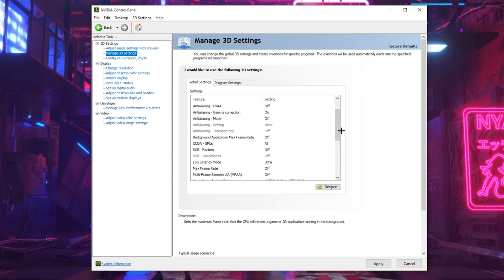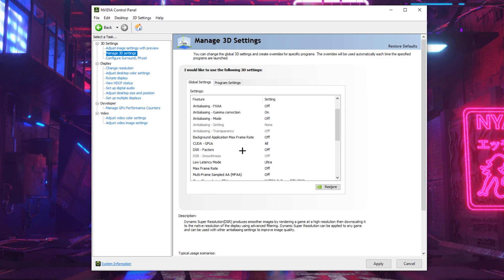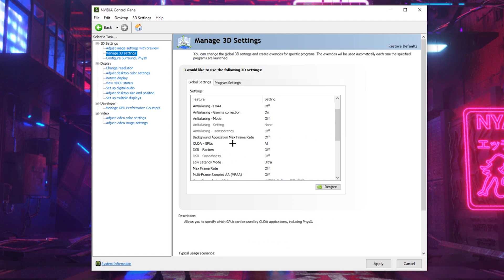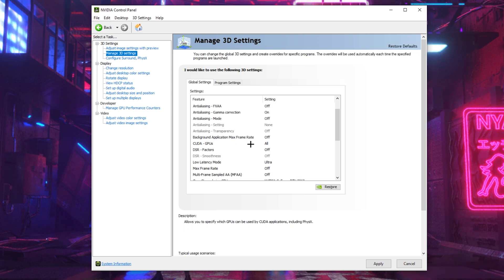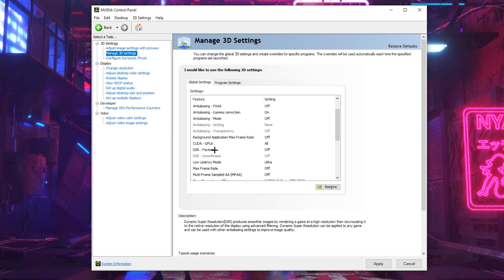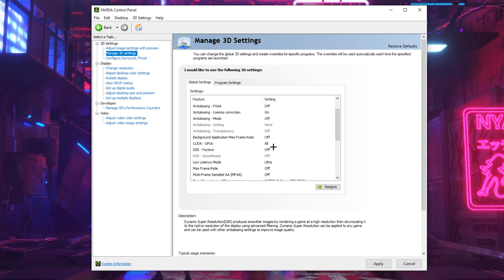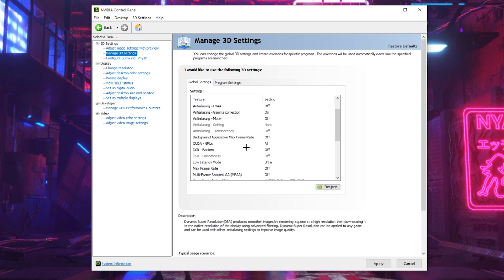Now the next settings we have is coded GPUs and DSR factors. Coded GPUs is used for rendering, so I would recommend keeping it on because if you're using it for a program for rendering, you could utilize it. But for DSR factors, you can turn that off. You don't need it since it's just a visual setting and it only takes FPS away.